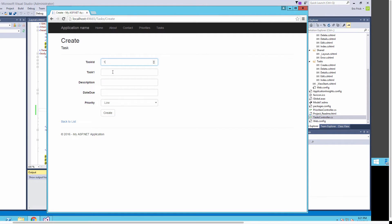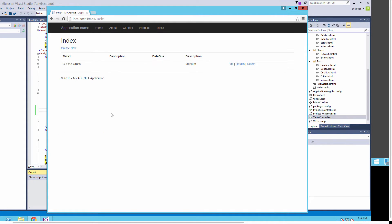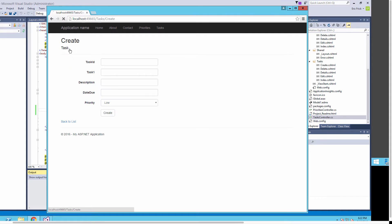I'll put in the first task — adding a task ID, and for the first task I'll put in 'cutting the grass.' I won't put in a due date, but I will select a priority. Notice that the priorities are now a pull-down list generated from the data we created in the previous step — that's a really neat thing.